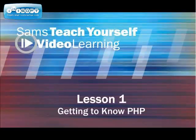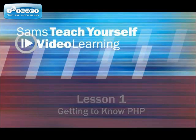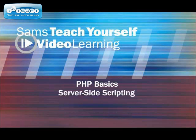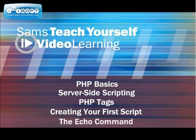Welcome to Lesson 1, Getting to Know PHP. Within this lesson, here are some of the things we will be covering: PHP basics, server-side scripting, PHP tags, creating your first script, and the echo command. Let's get started.